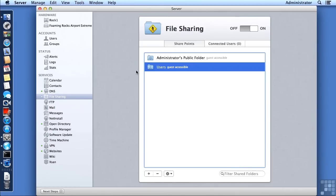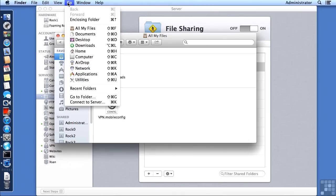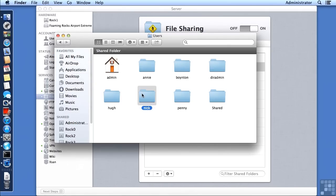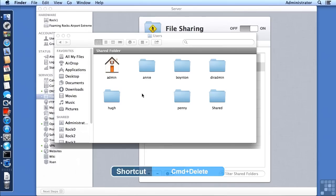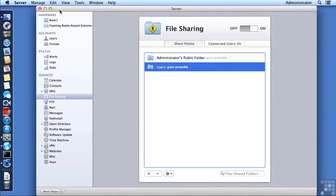I could remove the guest access — it's not important at this point. I just want to demonstrate the network home folders. Also, notice we do have the Nick home folder from before. Since Nick is not an actual user yet, I'm going to clean it up and delete it. I'll go to the Go menu, choose Computer, go into Server HD, go into Users, find the Nick folder, and delete it with Command-Delete, authenticating as admin.